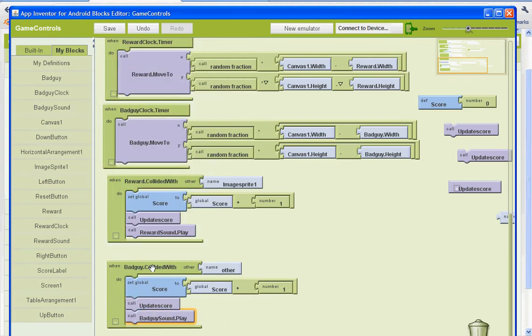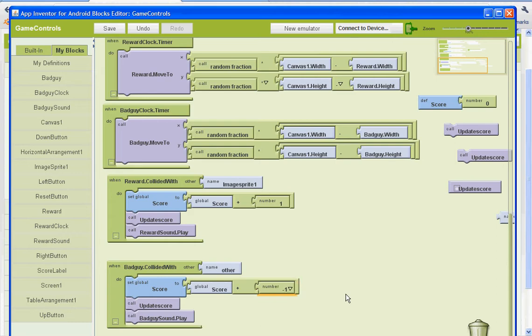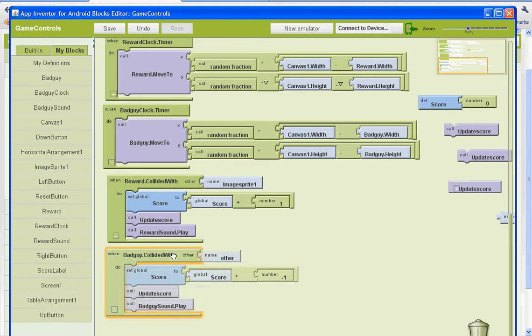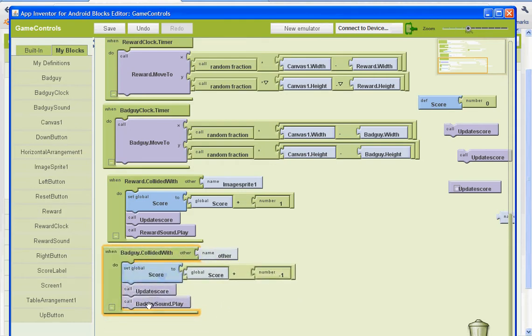And now when the bad guy is collided with, we actually want to make the score negative 1. So it'll take away a point from our score. It'll update the score with this procedure. And with this procedure, it'll play our scream sound or whatever sound you've put in for the bad guy.